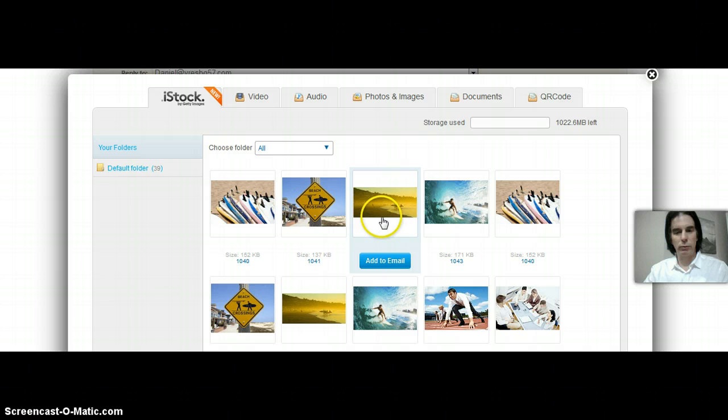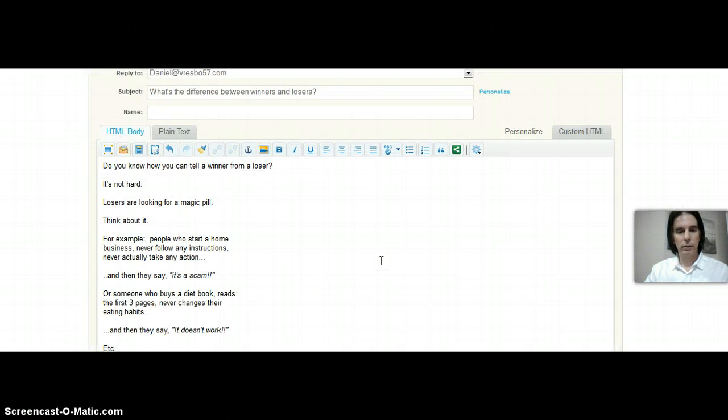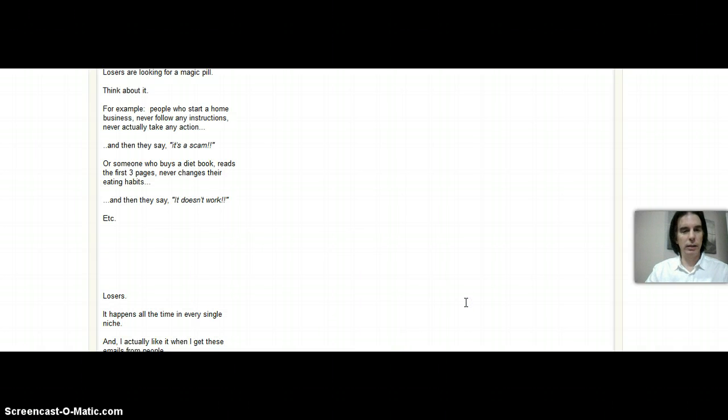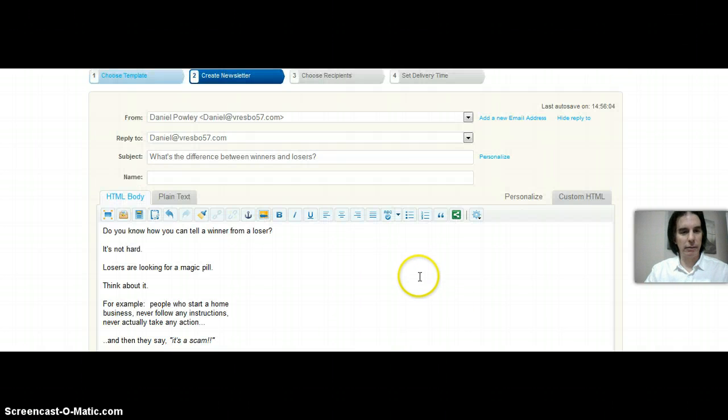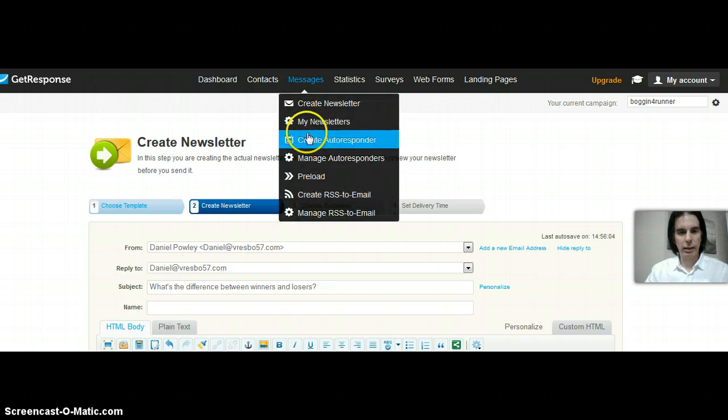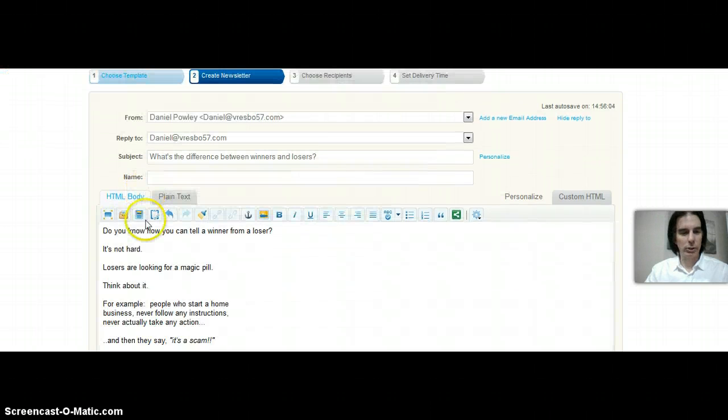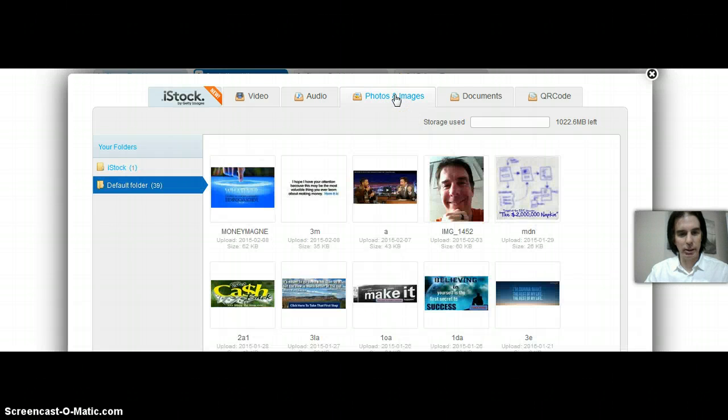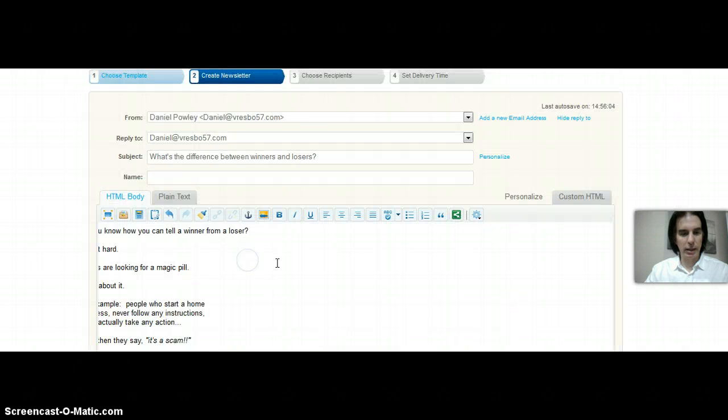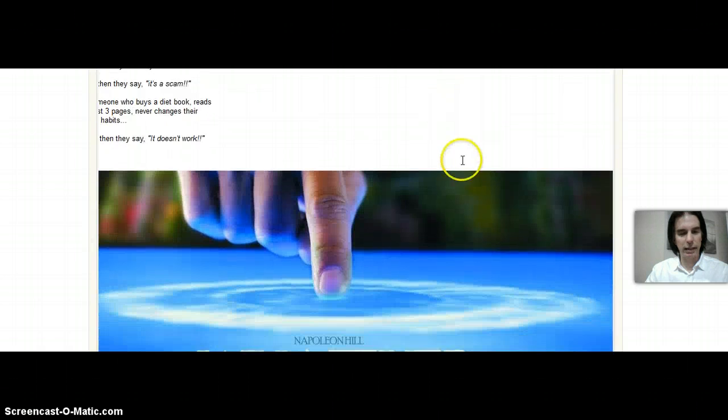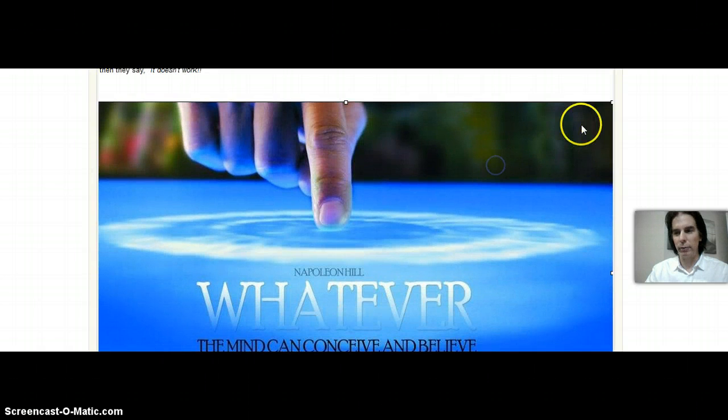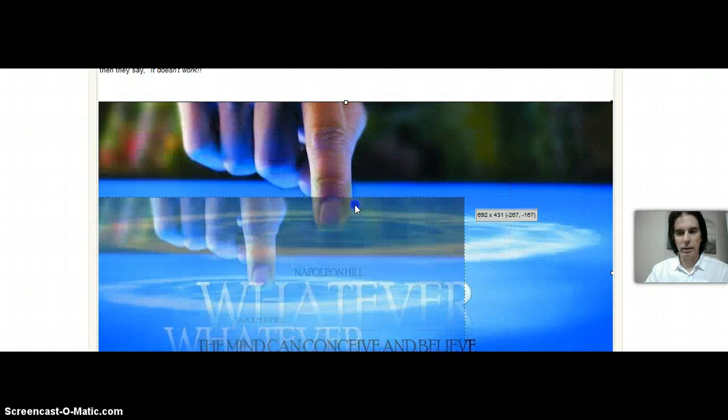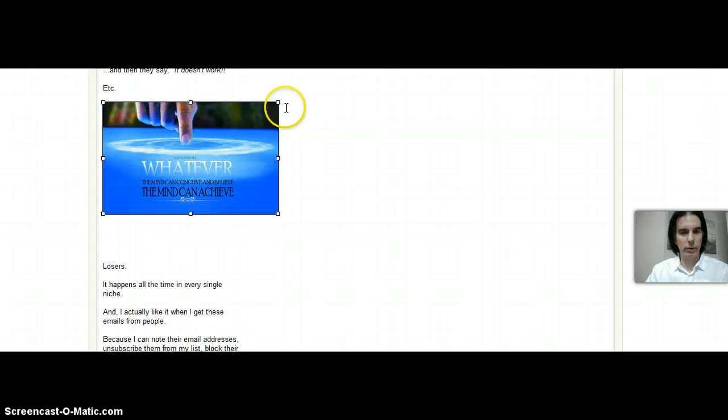So I just click on this - this is just grabbing an image from inside of GetResponse now. Sorry, wrong image, that was my bad. We'll open that folder up again, go to my photos and images, and boom, there's that same image there - whatever the mind can believe and achieve it can conceive. It comes up pretty big here.